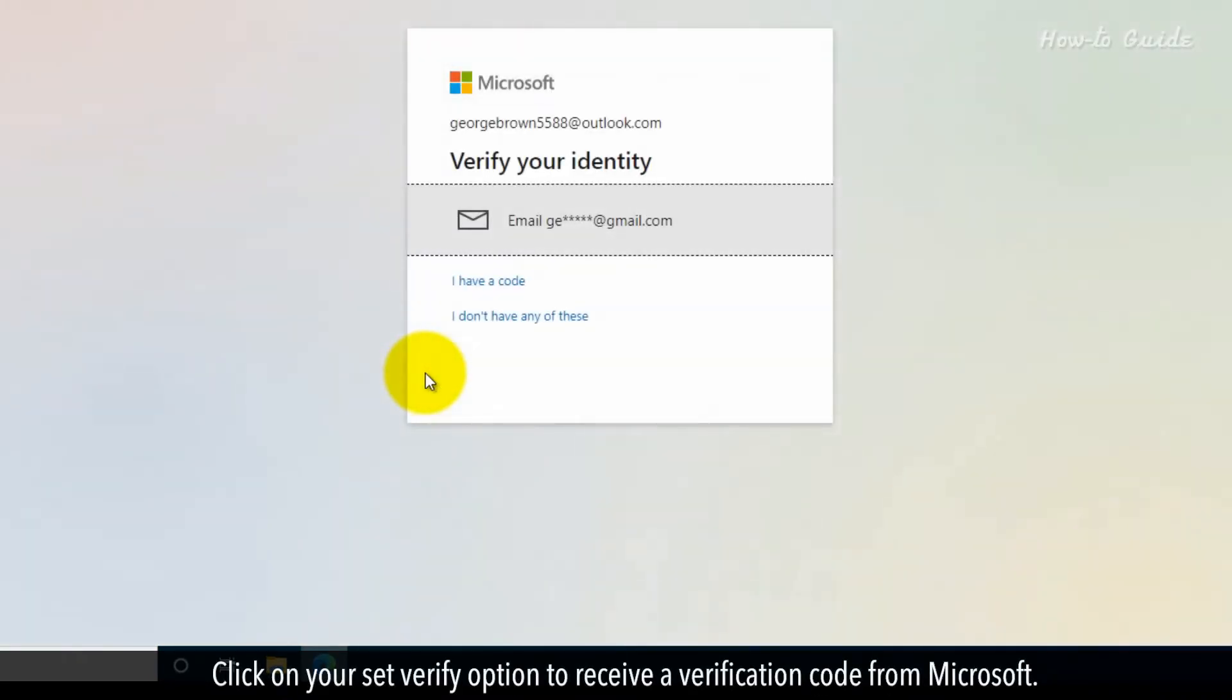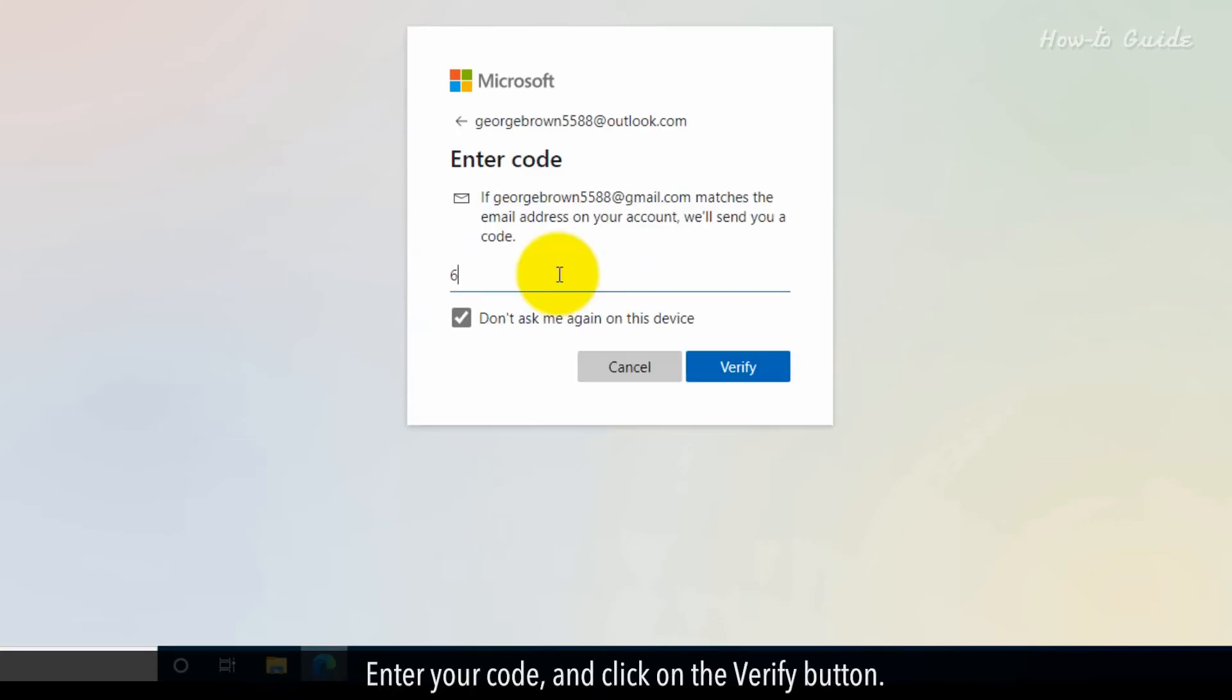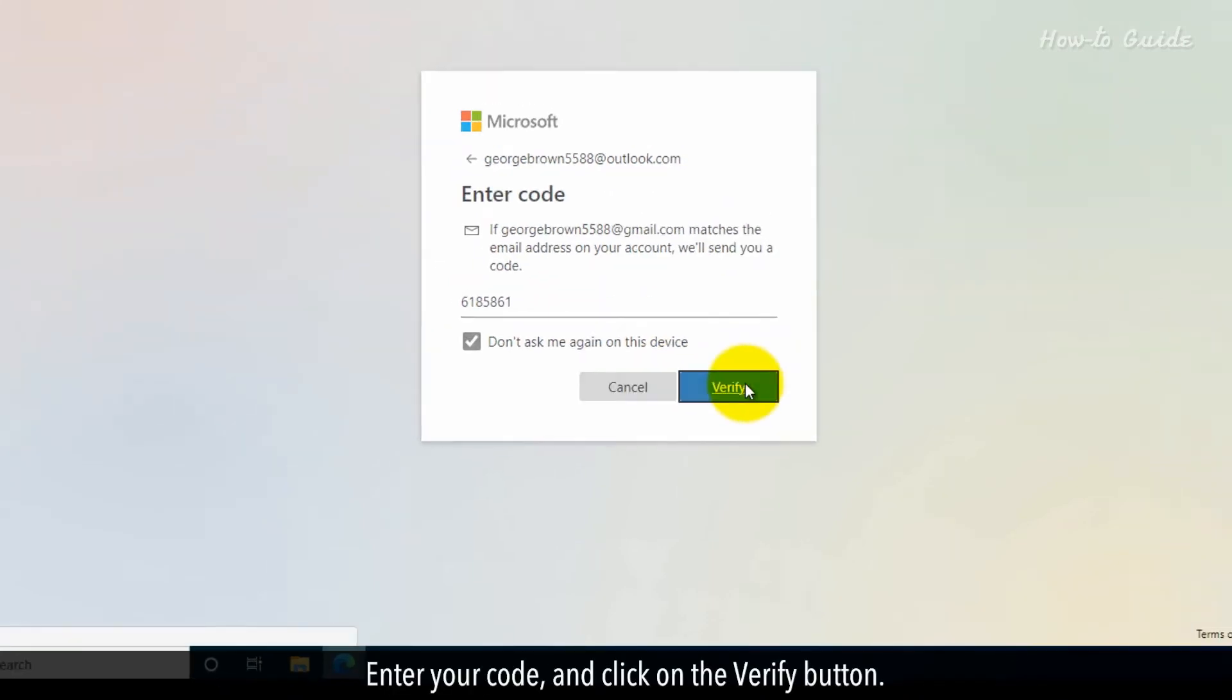Click on your set verify option to receive a verification code from Microsoft. Enter your code and click on the verify button.